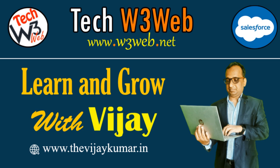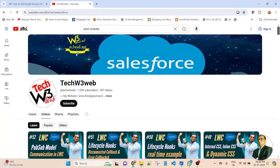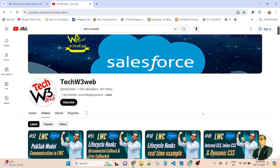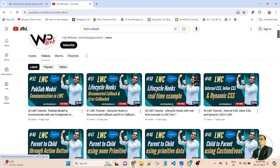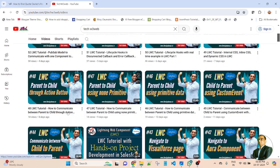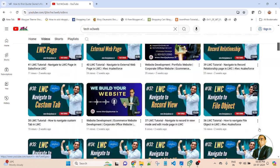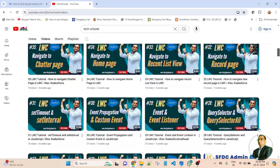Hello friends, welcome back to my channel Tech W3 Wave. This is Vijay Kumar. Tech W3 Wave is a platform where you can learn step by step all about Salesforce application and development.